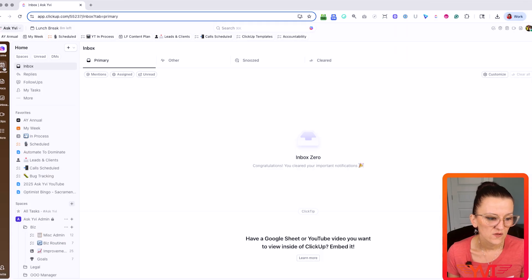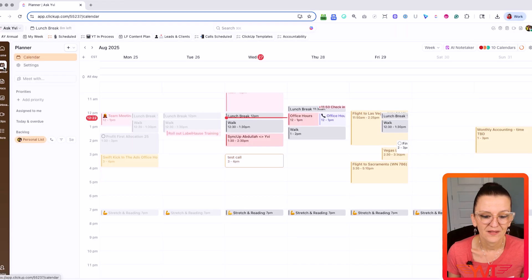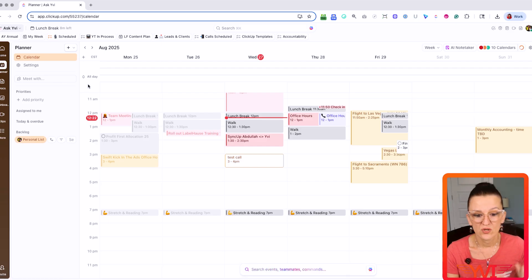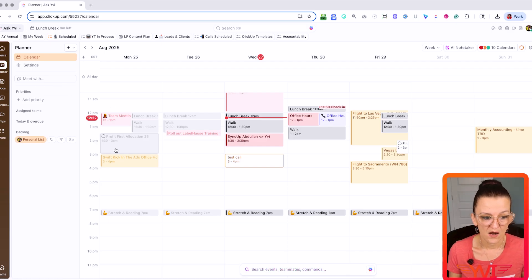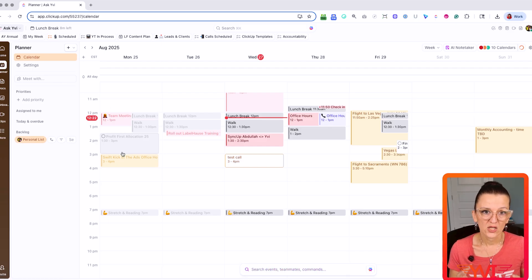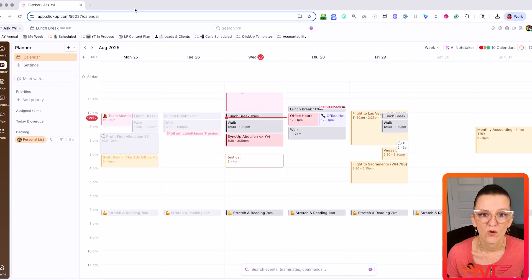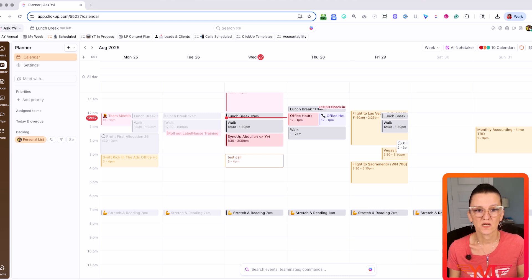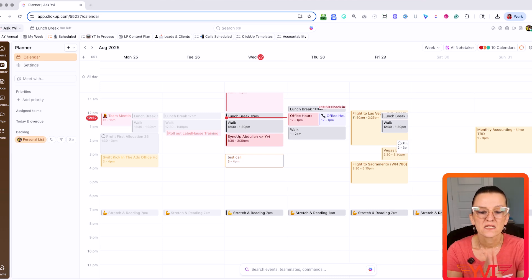Not only that, you also have a Planner tab in your sidebar where you can easily go into project management and task management based on what actually needs to get done.